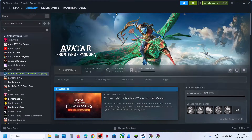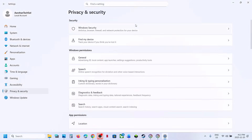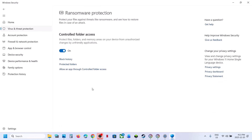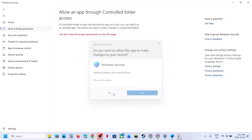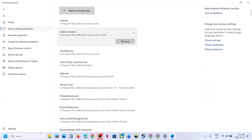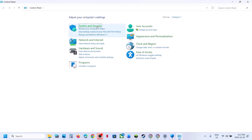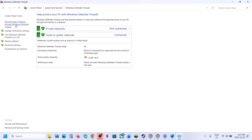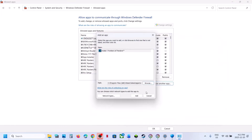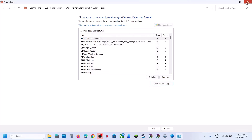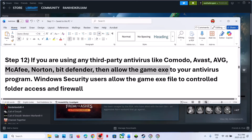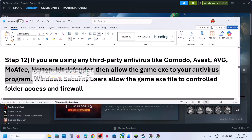If you are using any third-party antivirus or Windows Security: go to Privacy and Security > Windows Security > Virus and Threat Protection, scroll down, click Manage Ransomware Protection, click Allow an App Through Controlled Folder Access, click Yes, then Add an Allowed App, browse to the game installation folder, and select the game EXE. Also go to Control Panel > System and Security > Windows Defender Firewall > Allow an App or Feature, click Change Settings, Allow Another App, browse to the game EXE, and add it. Similarly, allow the game EXE in any third-party antivirus such as Avast, Bitdefender, or McAfee.